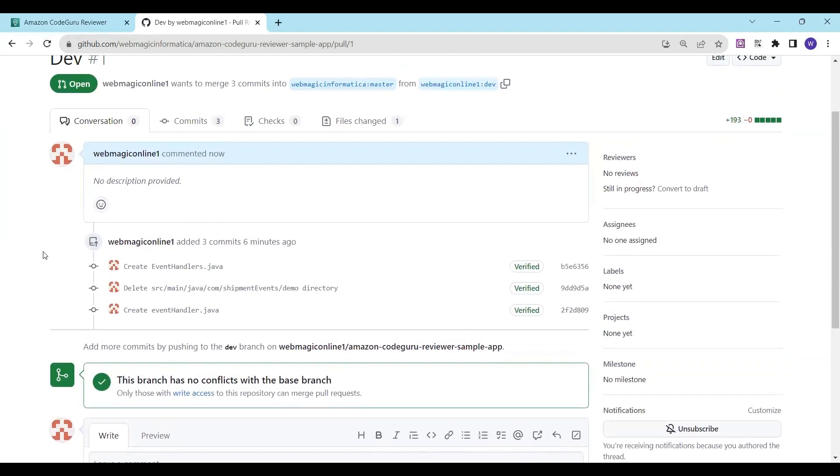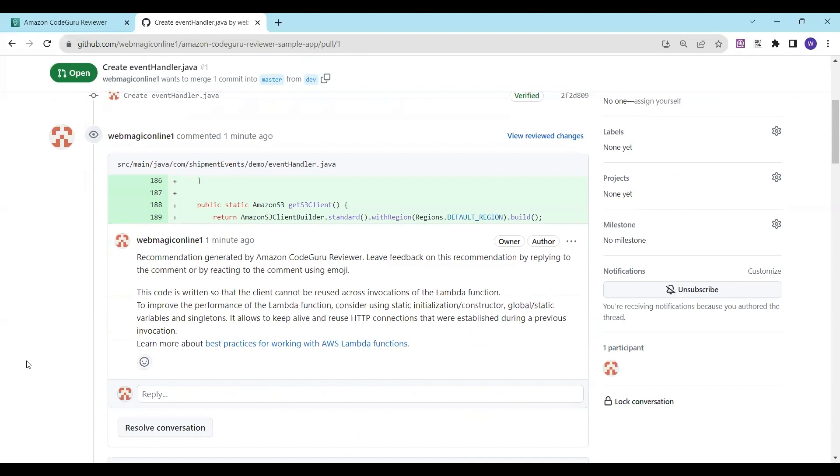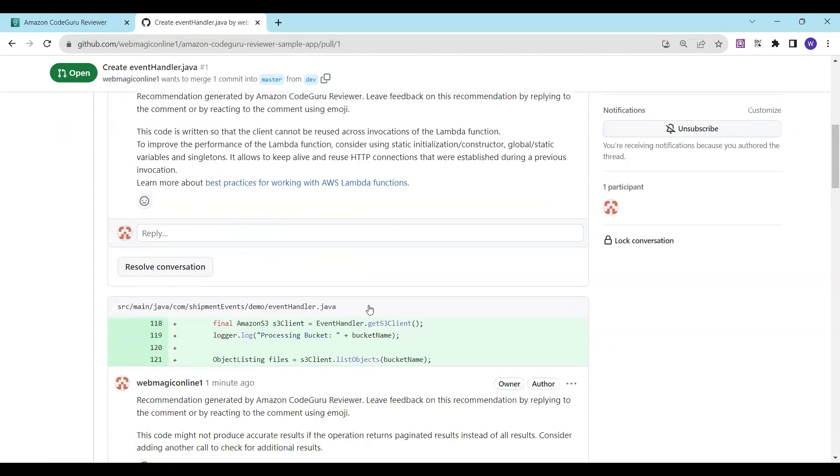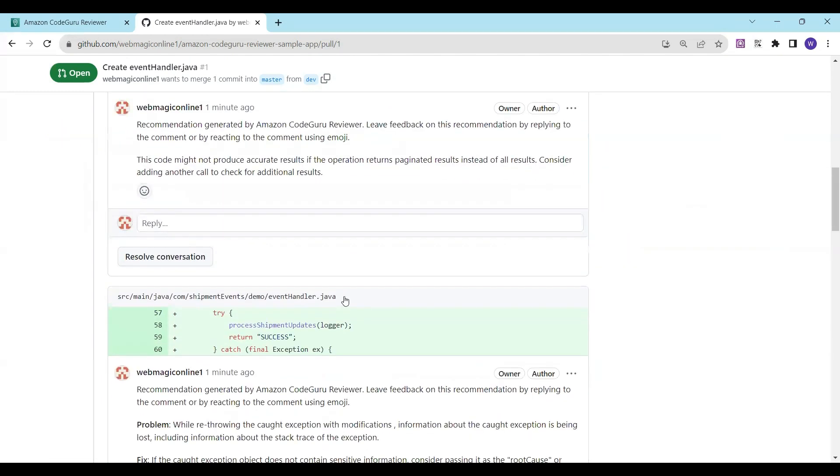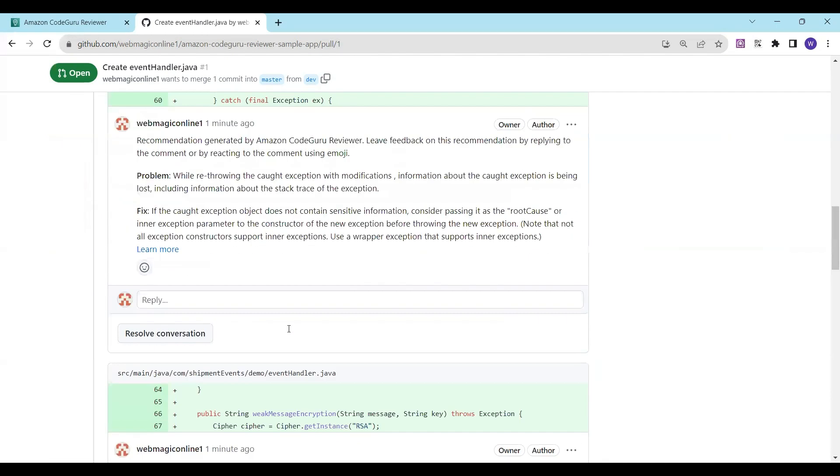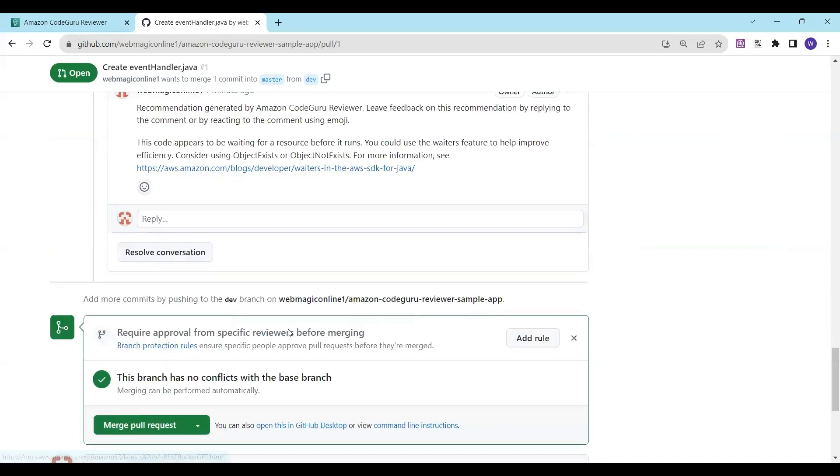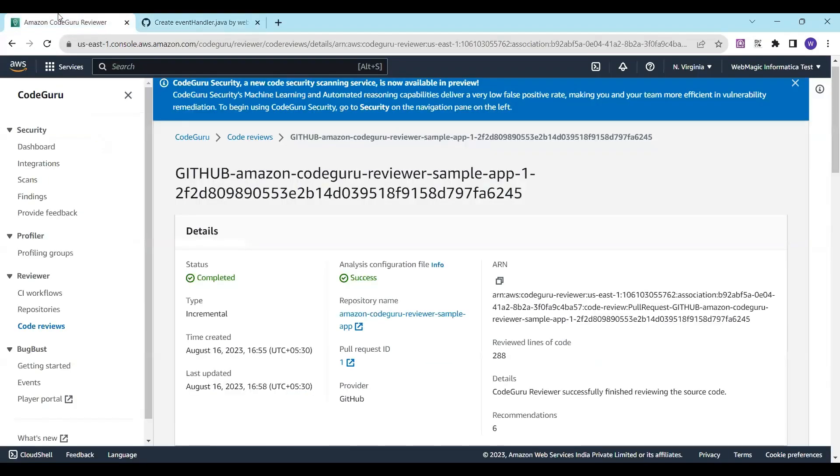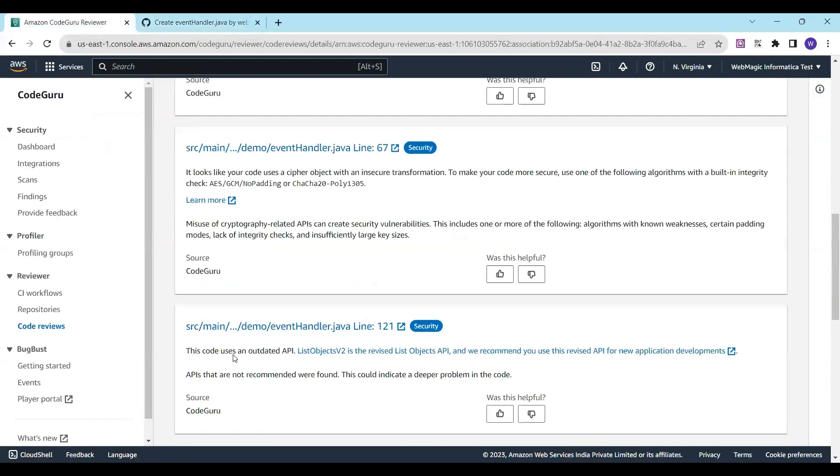So we're back and the review is completed. You can see there are recommendations which are generated. I'm not a Java expert, but you can see various recommendations here, and you can see the same recommendations over here also.